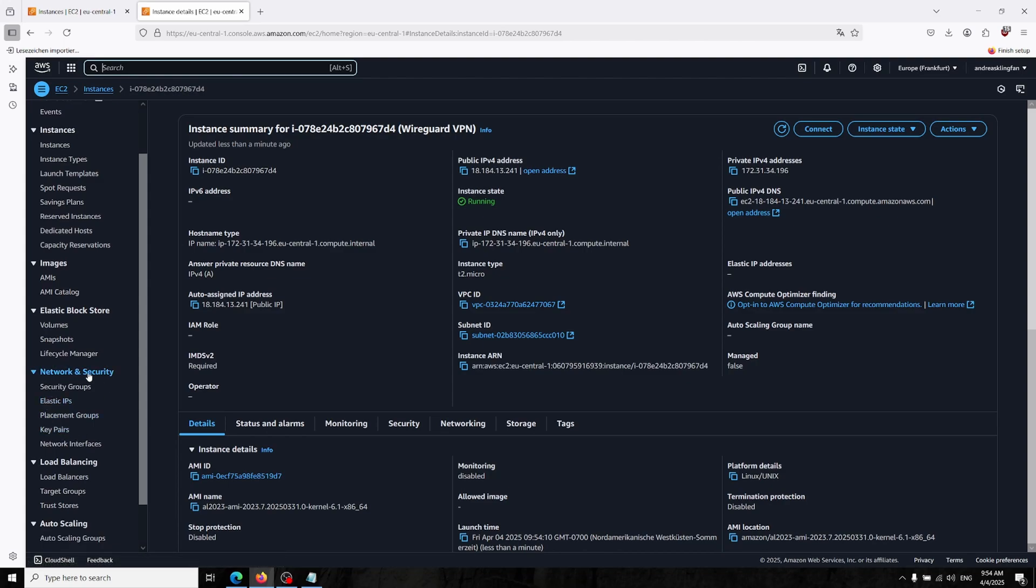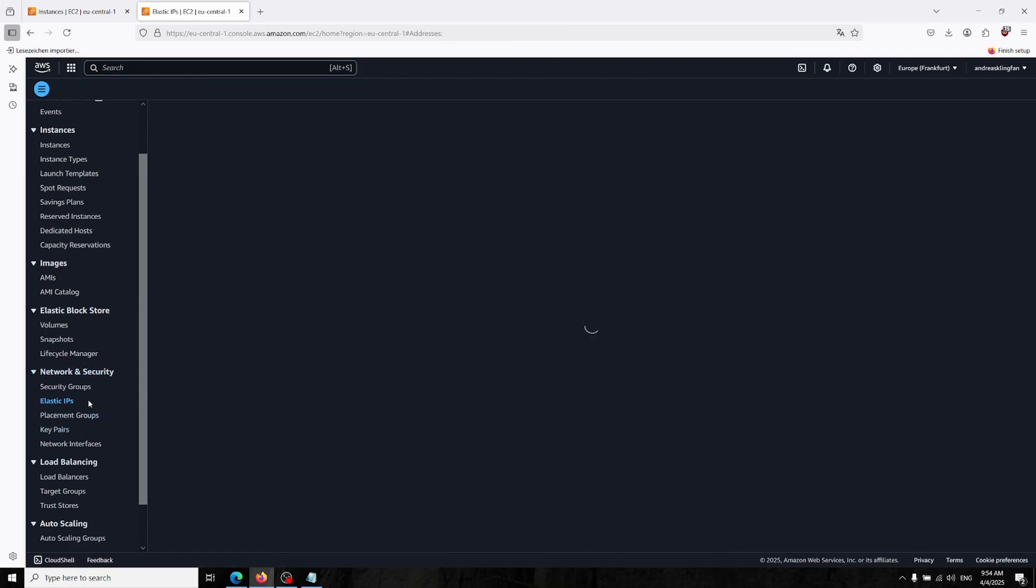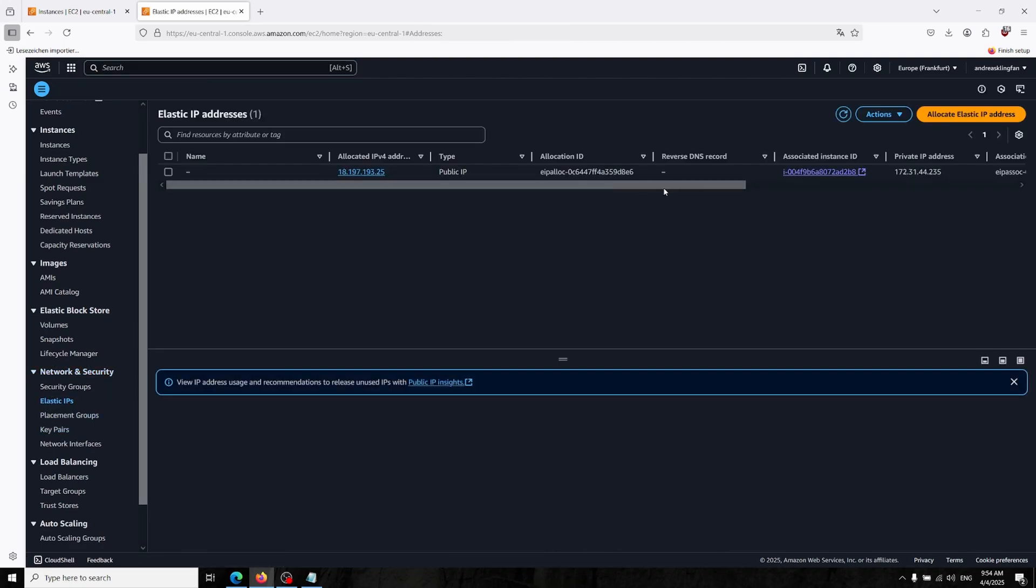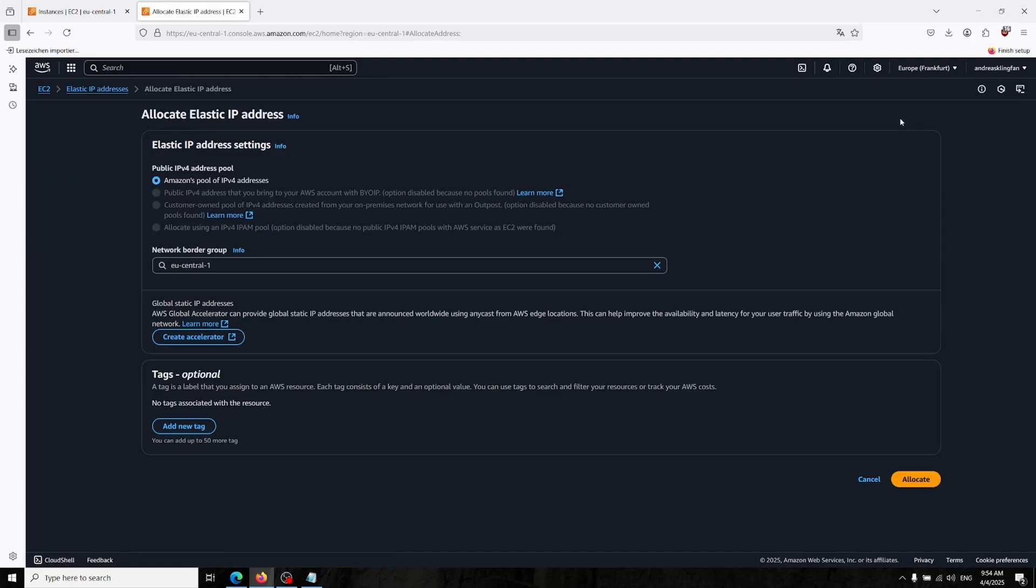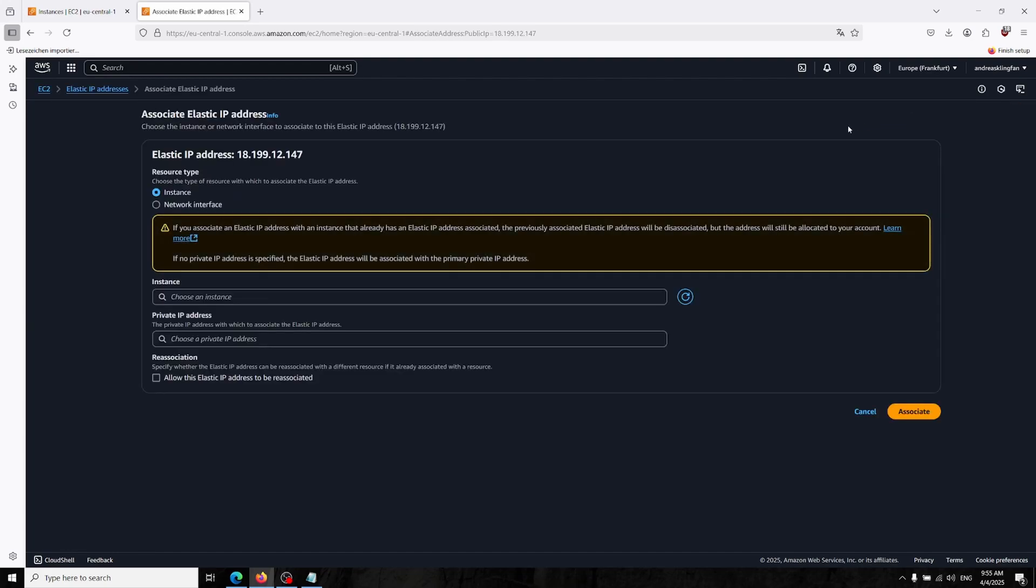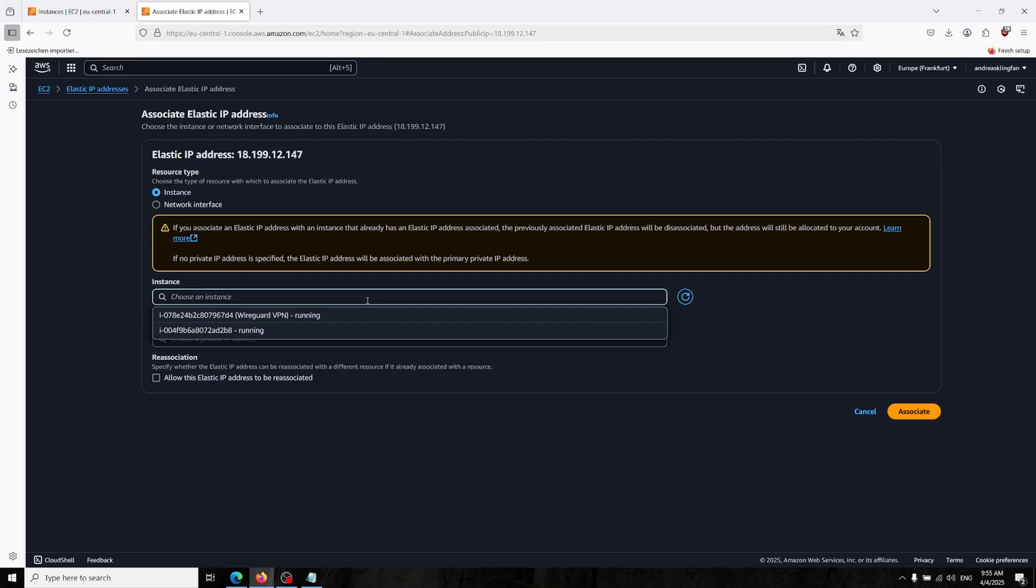For doing that we are going in here, the Network and Security section, the Elastic IPs. Here I already allocated one for my another server for daily usage, but now we will create it. You can just click the allocate button and now we created a new elastic IP address.